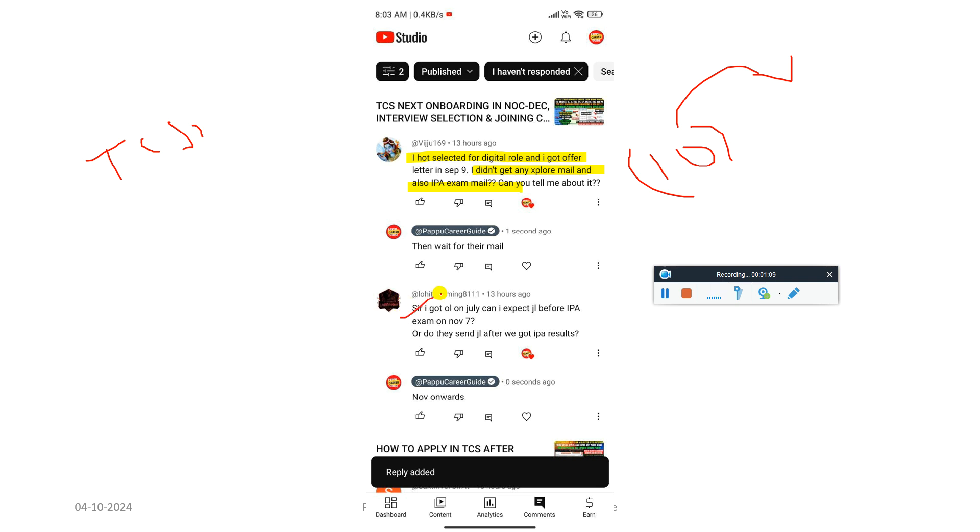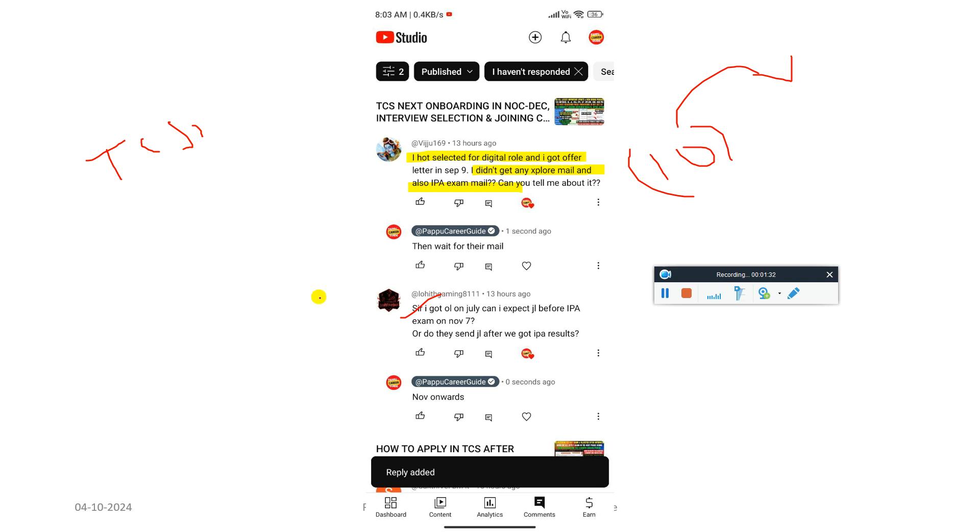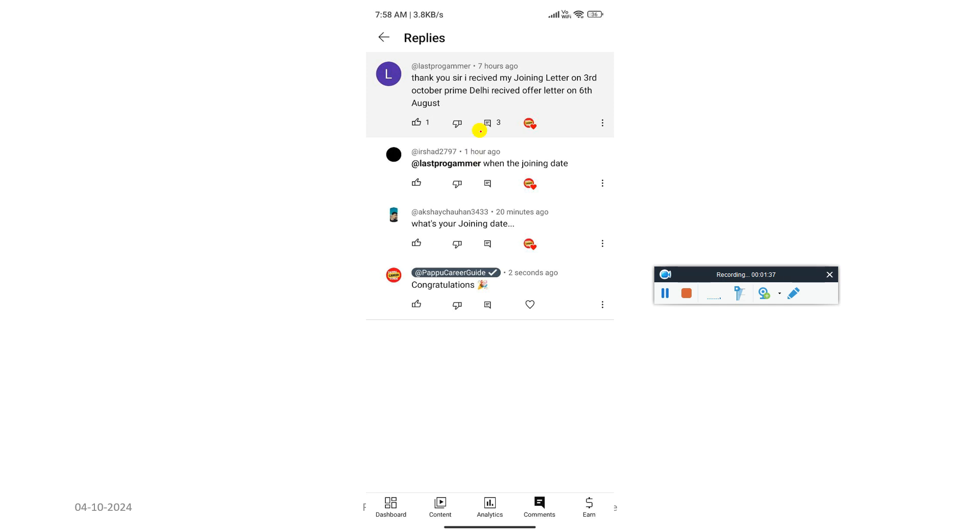So I got offer letter in July. Can I expect a joining before IPA exam or on November 7th or do they send joining letter after we got IPA result? See, joining definitely in November. Don't think about IPA assessment results. Just give your IPA exam then definitely they will send the joining letter also. Pass or fail doesn't matter for IPA exam, but those who pass will get more preference and those who don't qualify may get delayed compared to those who qualify.